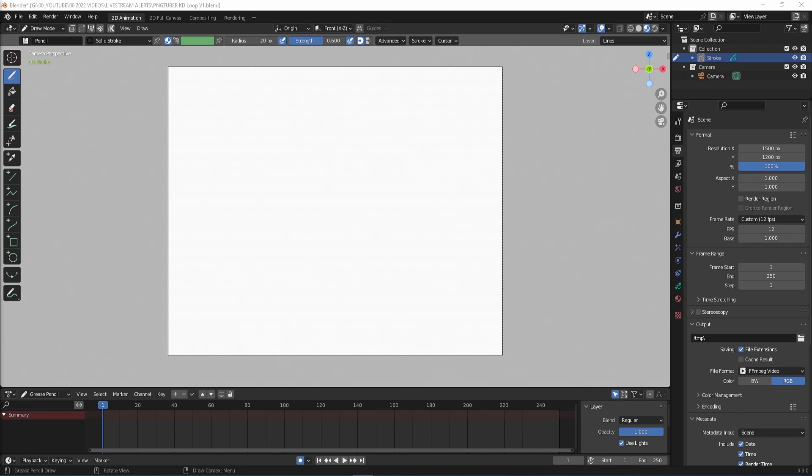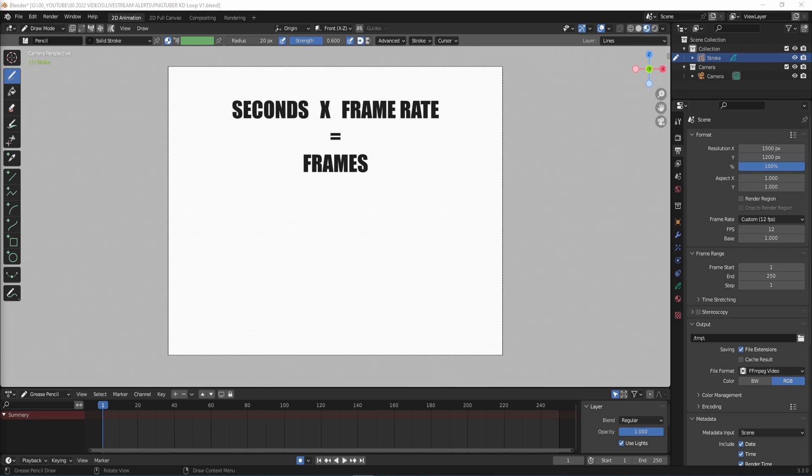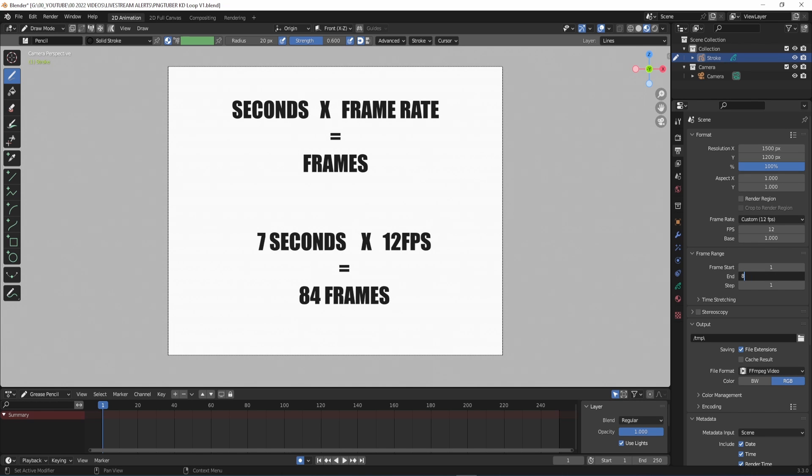I want this loop to last for 7 seconds, which working at 12 frames per second means the loop will last for around 84 frames.